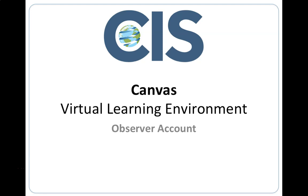At Chester International School, we deliver all of our courses through the Virtual Learning Environment Canvas. This isn't simply an environment for students and teachers to communicate, but also an environment where we encourage parents to be actively involved.